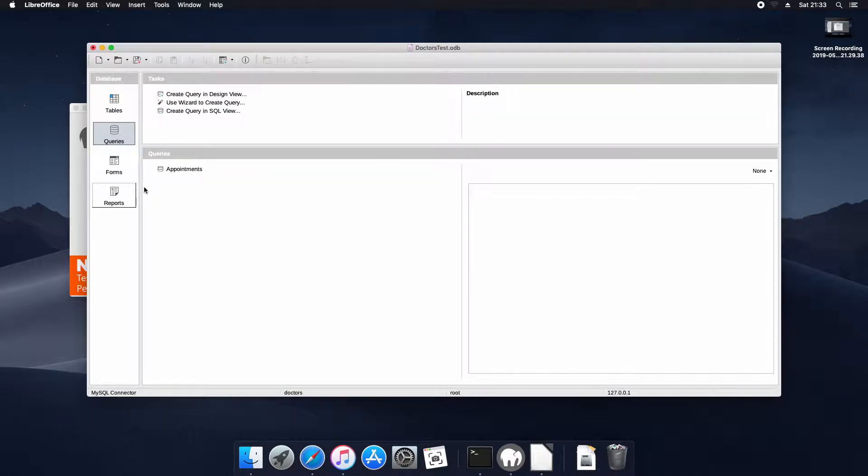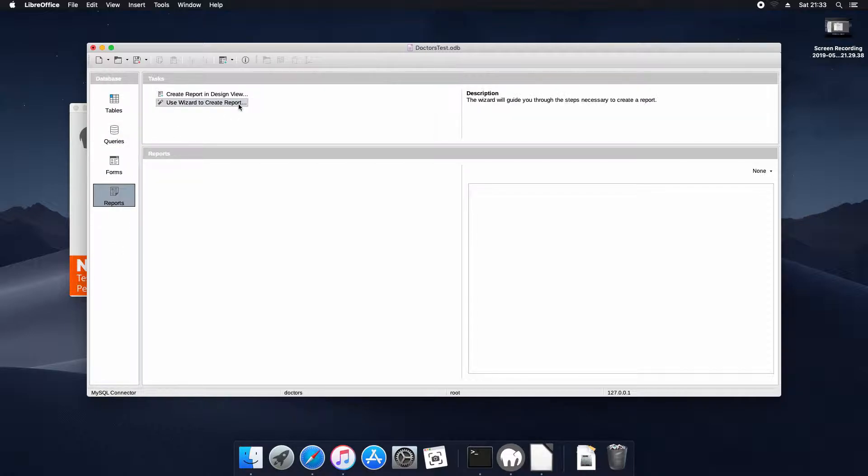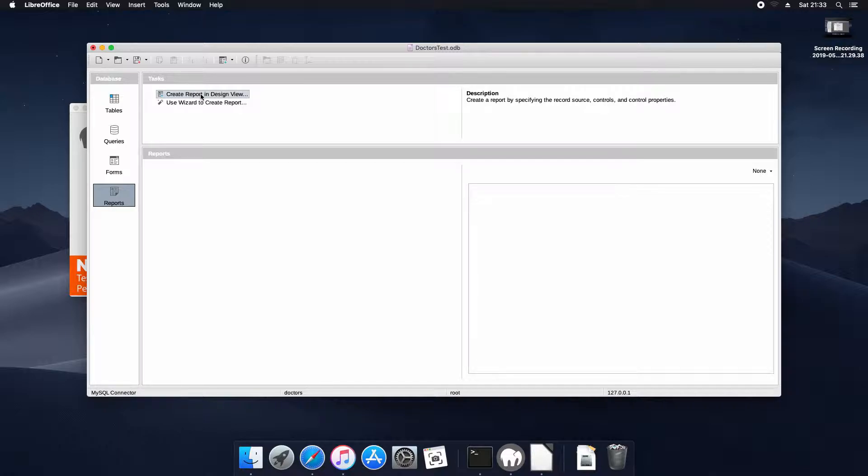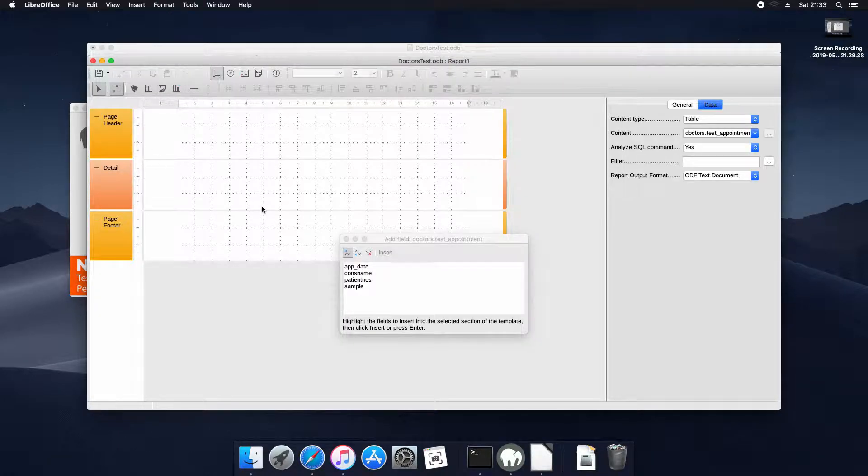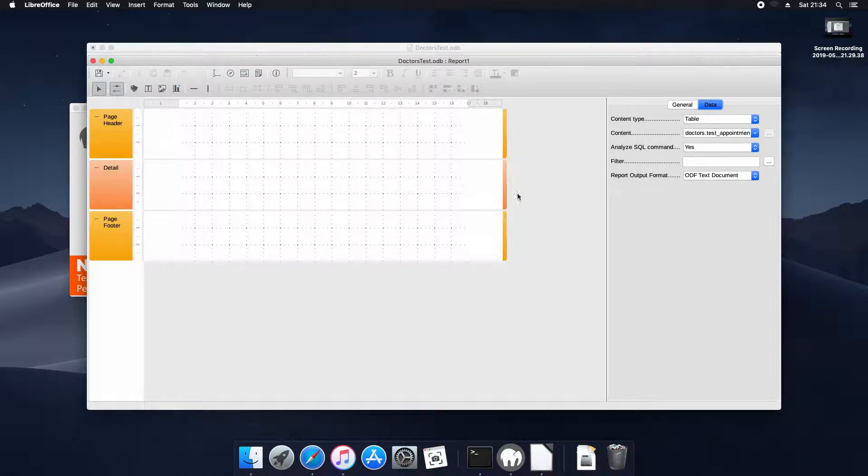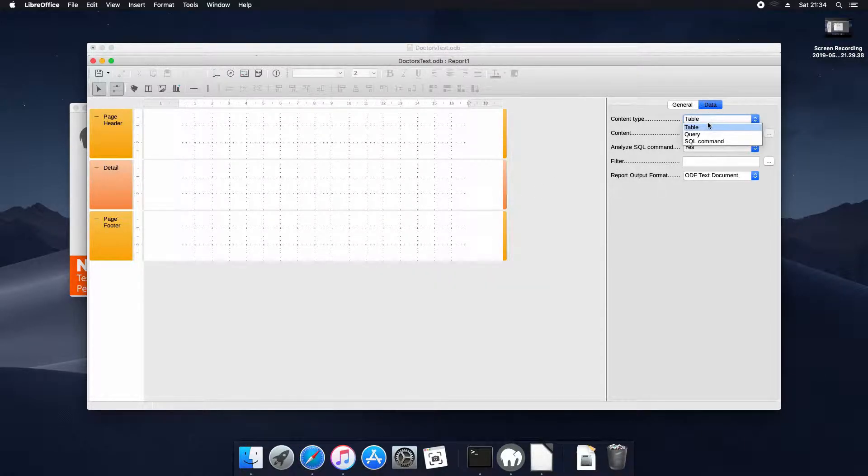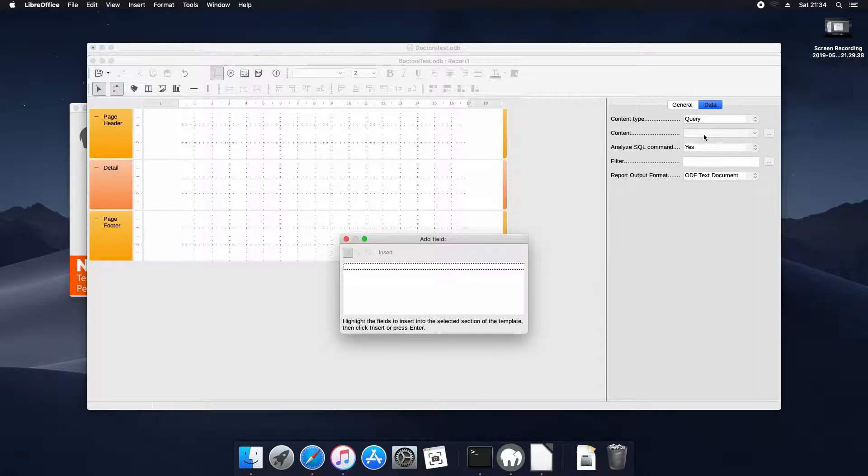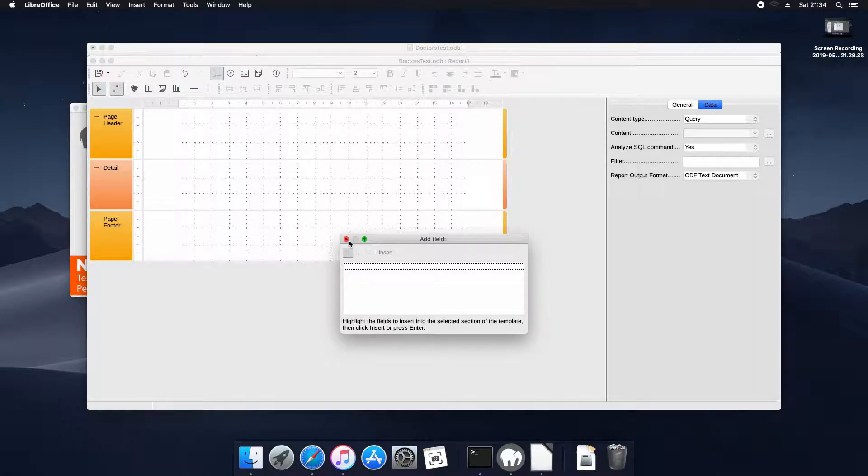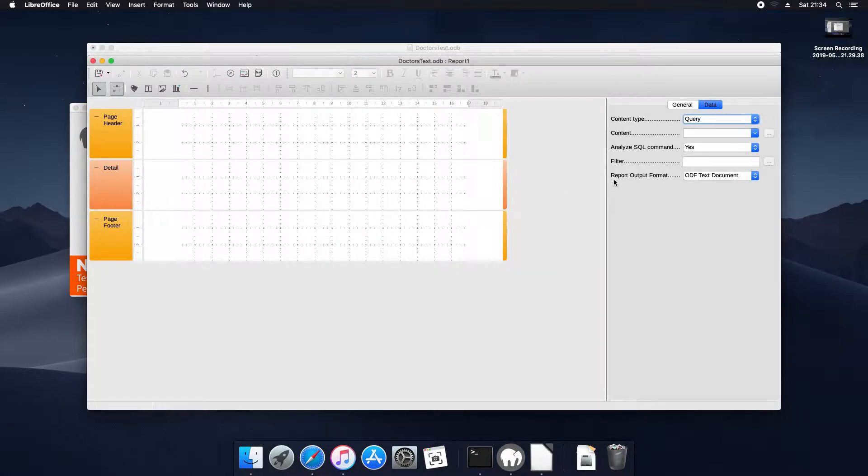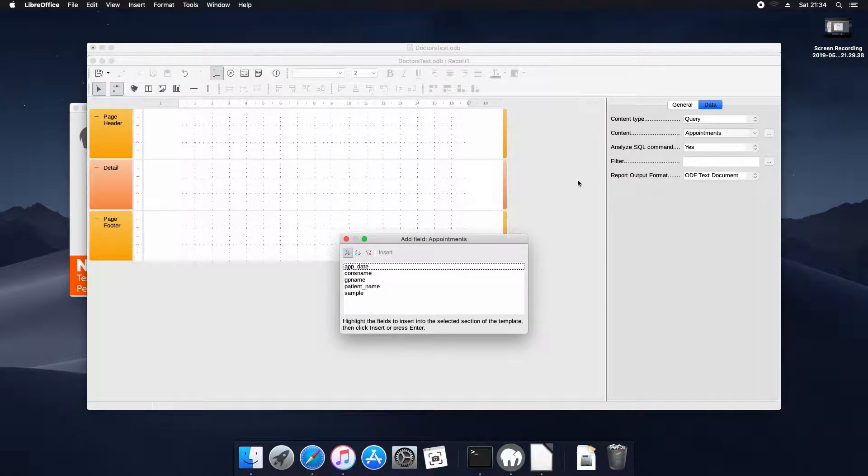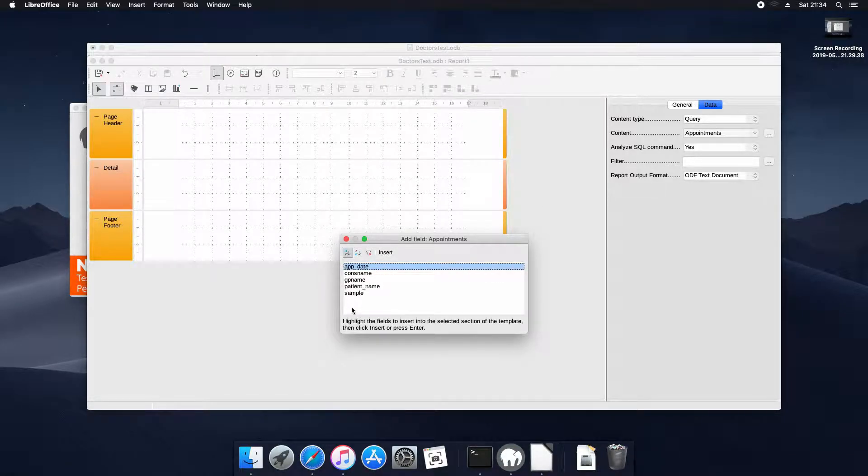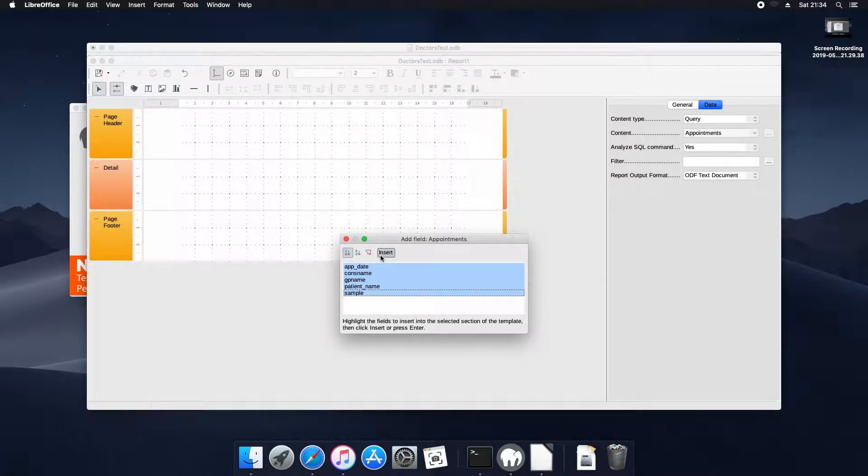Now we're going to create a report. I could use a wizard but we're going to use the design view instead. We don't need any of these fields because we're going to use a query to get our fields and we're going to use the query we just created. We're going to select all these fields and add them to the report.